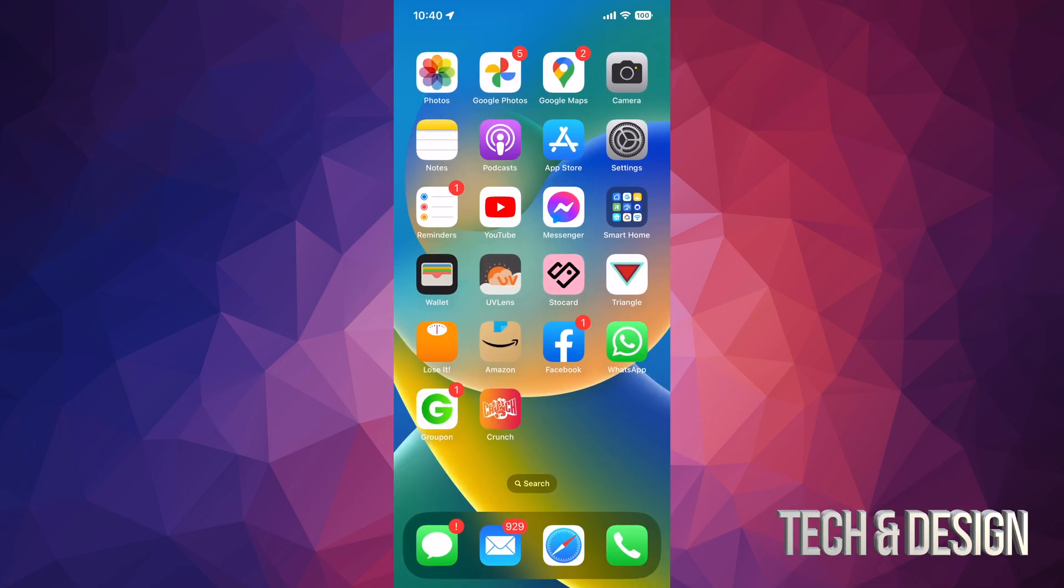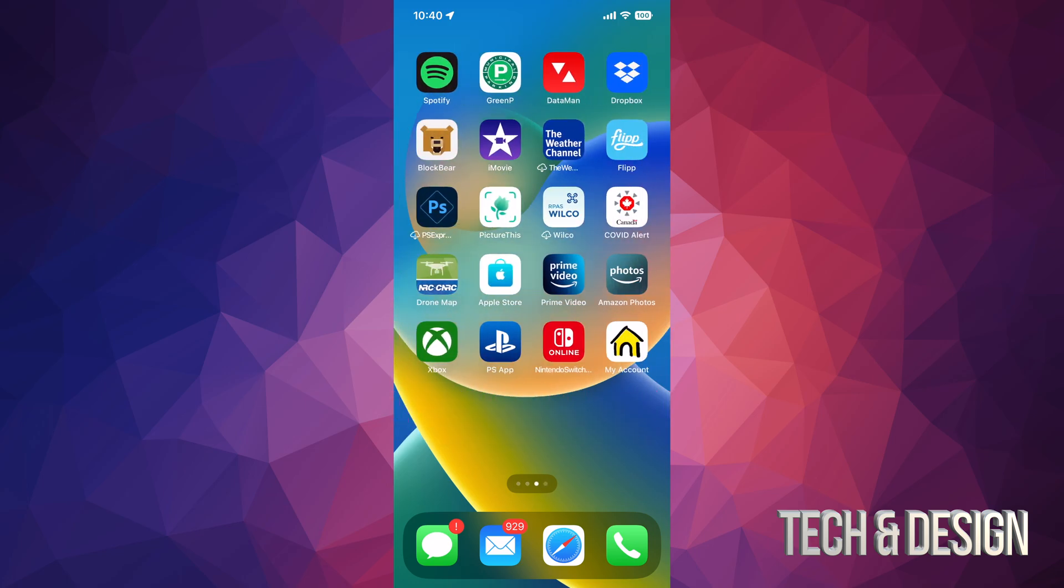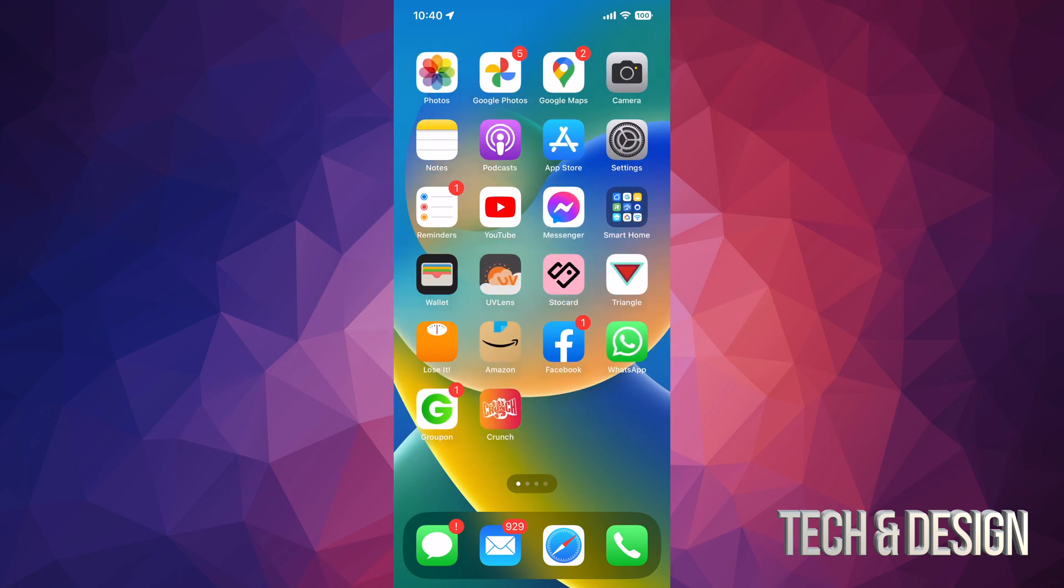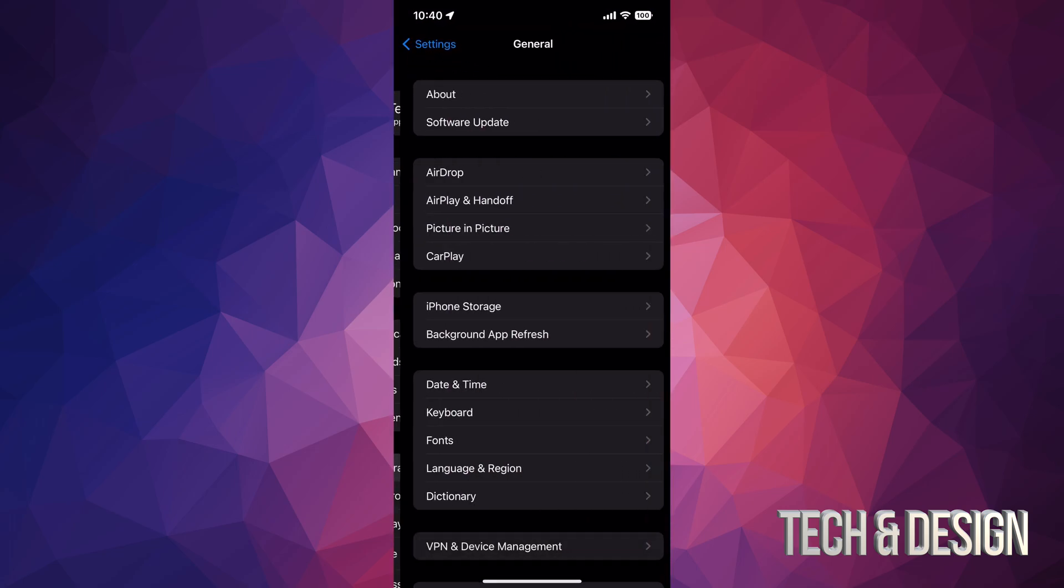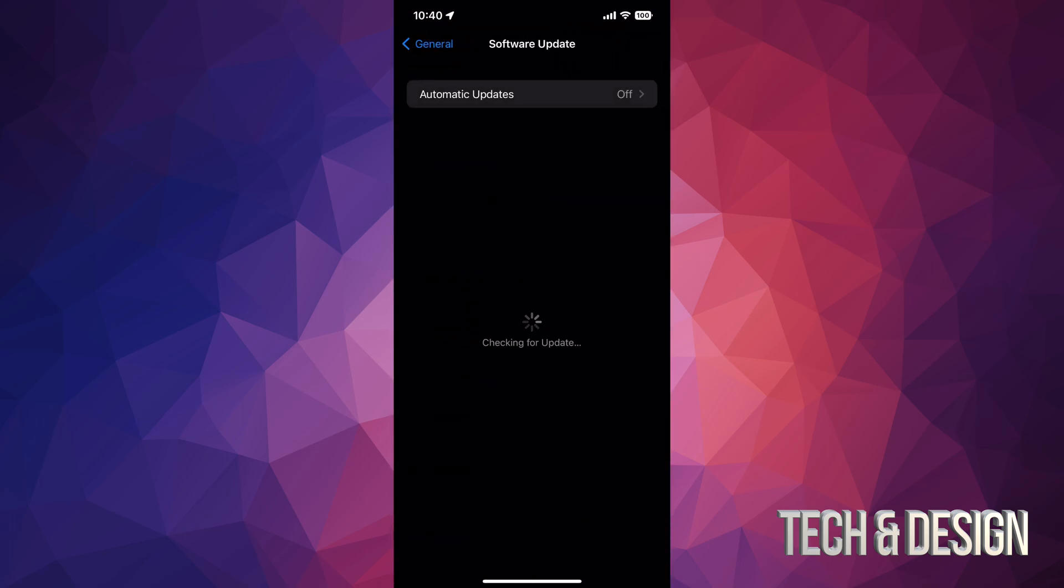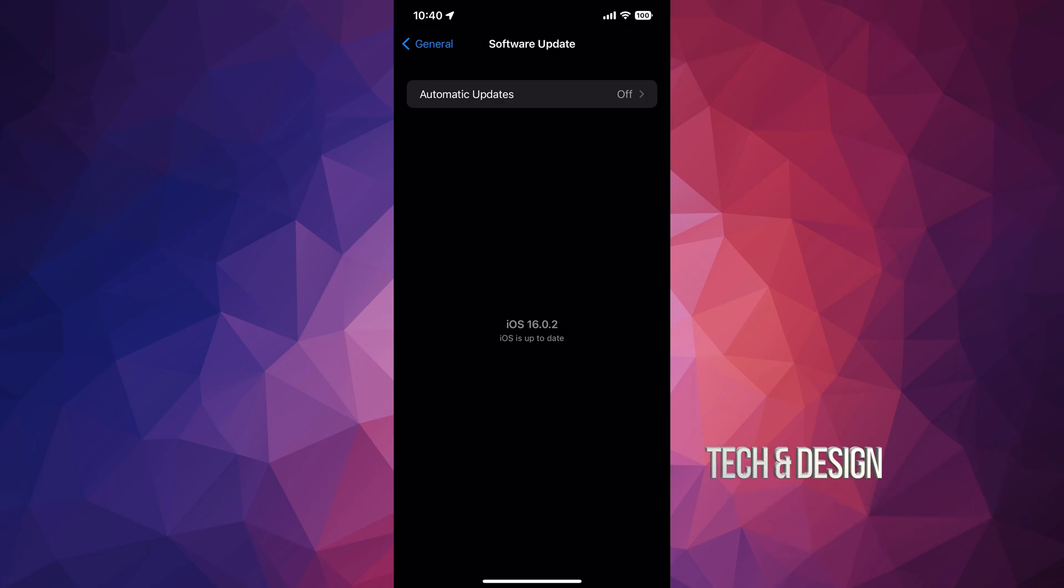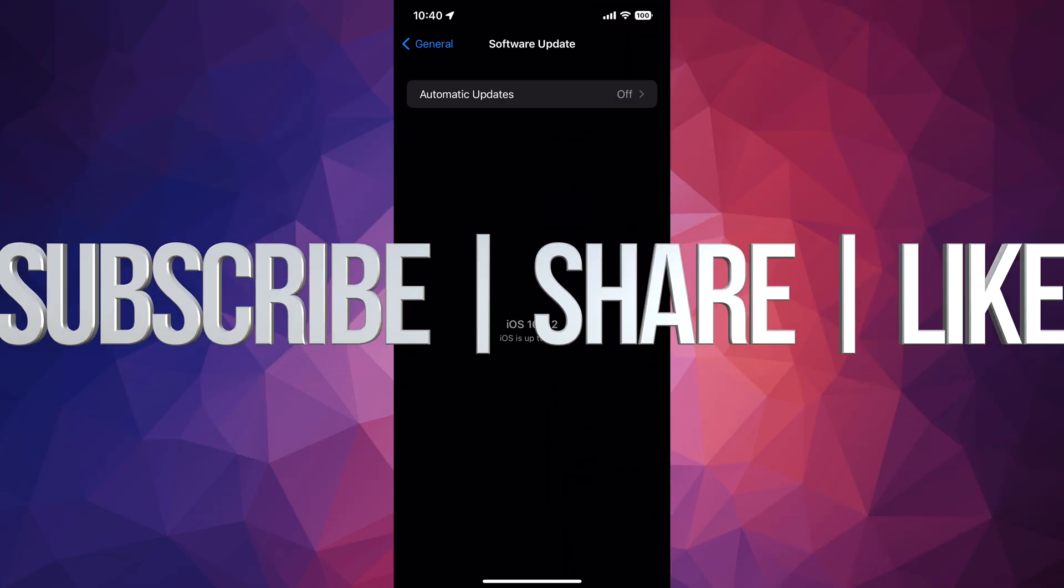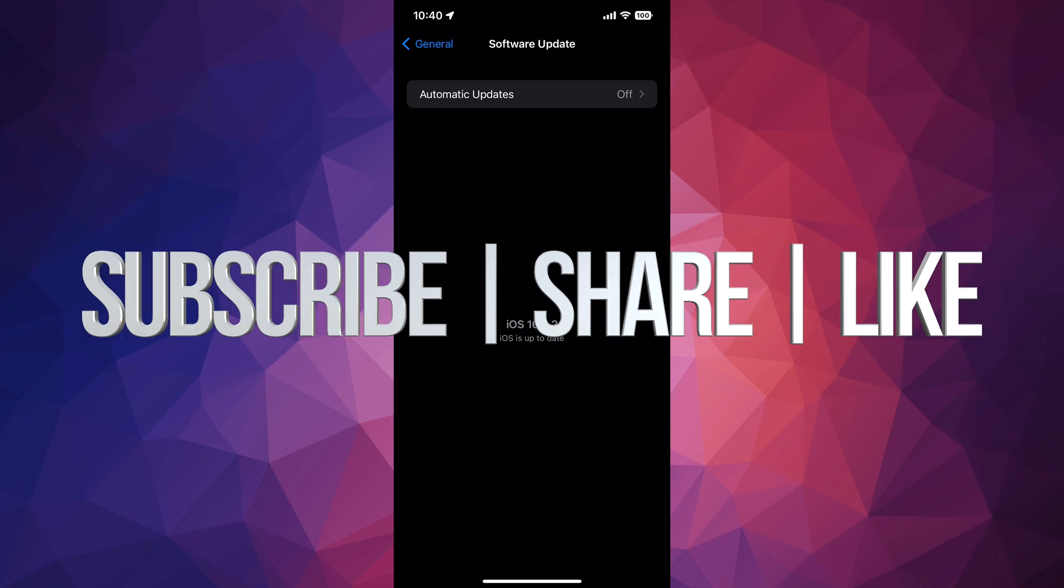That's it for today's video. We're all up to date. Just to make sure, you can go into your Settings, General, Software Update, and then right here it should tell you that you're all up to date to the latest iOS. Anyways, that would be it for today's video. If you guys have any questions or comments, you can write them down here in the comments area. Don't forget to subscribe and like. Thank you.